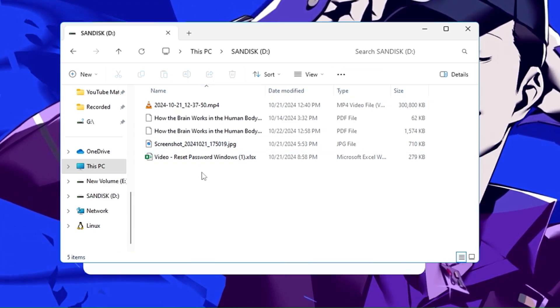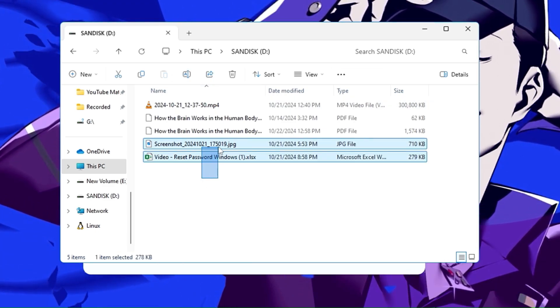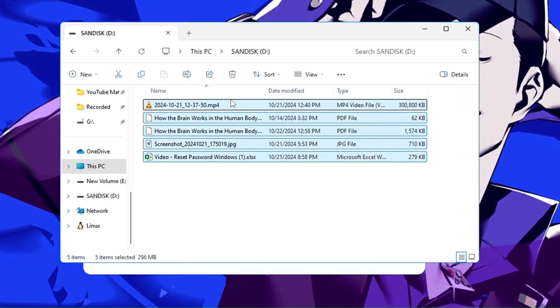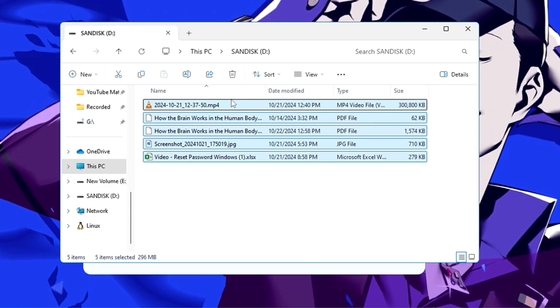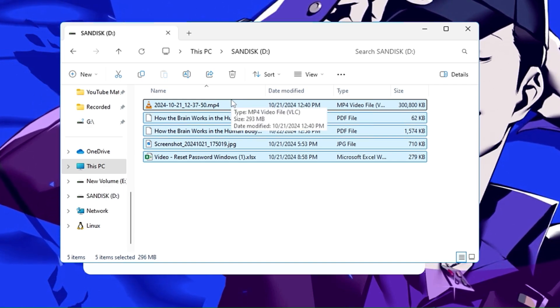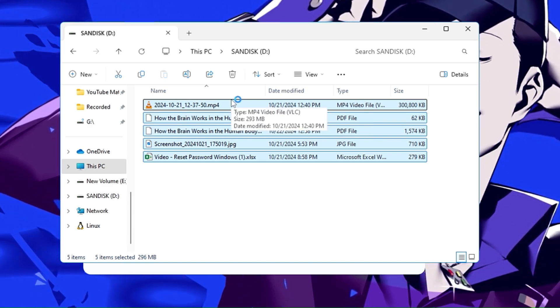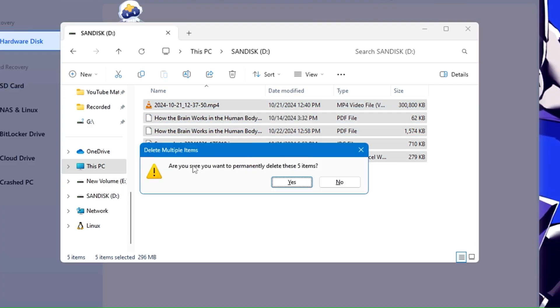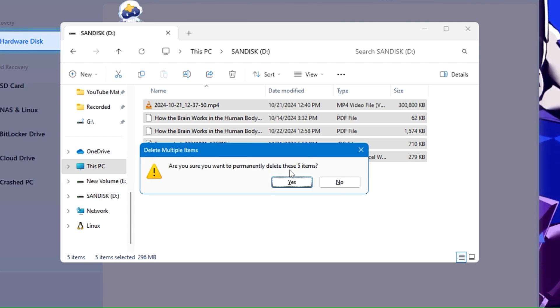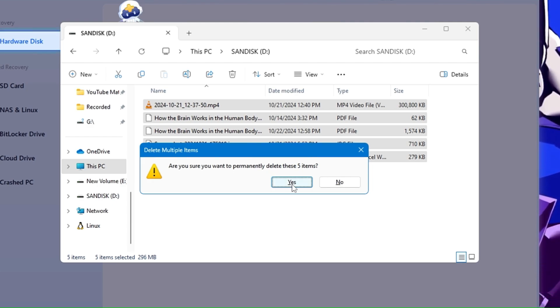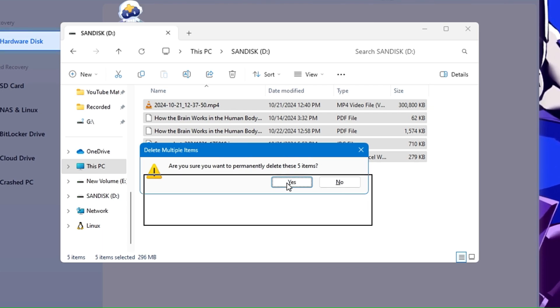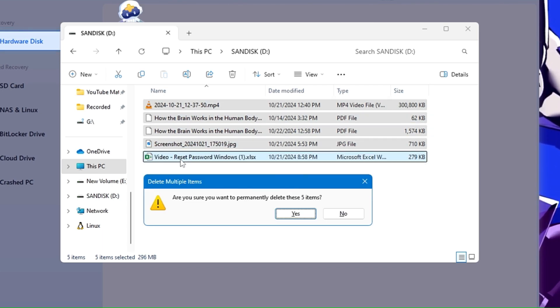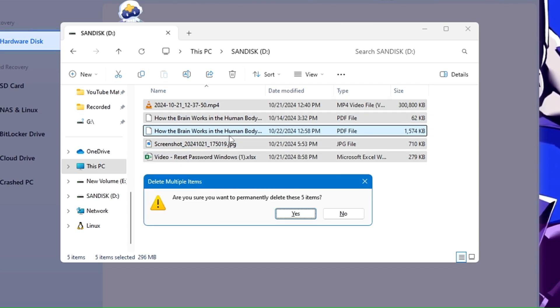I have one video file here, two PDFs I guess, one image and one Excel file. So what I can do, I can just select them all, then press Shift and Delete key from my keyboard so that I can permanently delete it. And it says, are you sure you want to permanently delete these five items? So yes, I want to delete them.